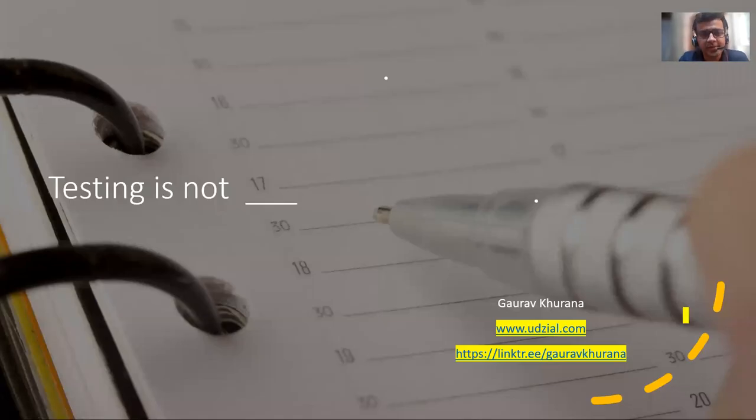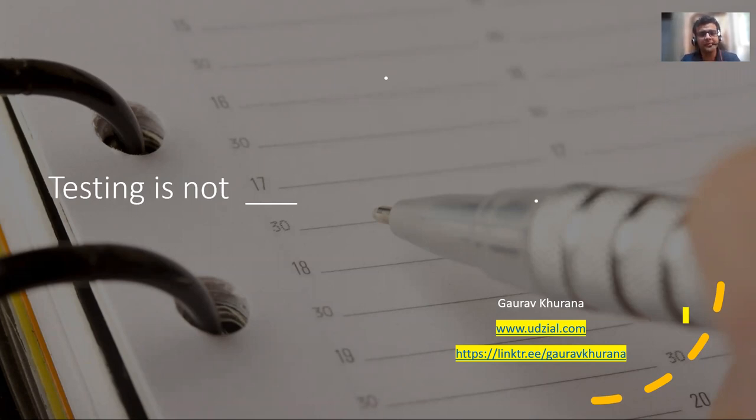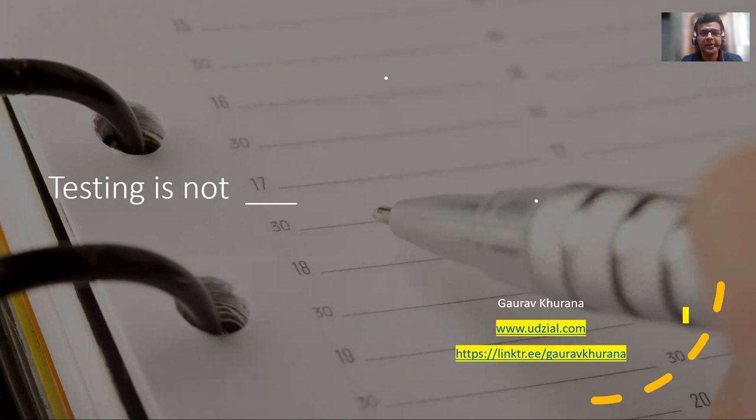Hello, today we'll discuss what testing is not, because I thought this topic is important. On LinkedIn and everywhere you will see so many wrong things, so it's important to educate ourselves for what testing is not. There may be some words coming in your mind regarding this, so let's see what comes at the end.